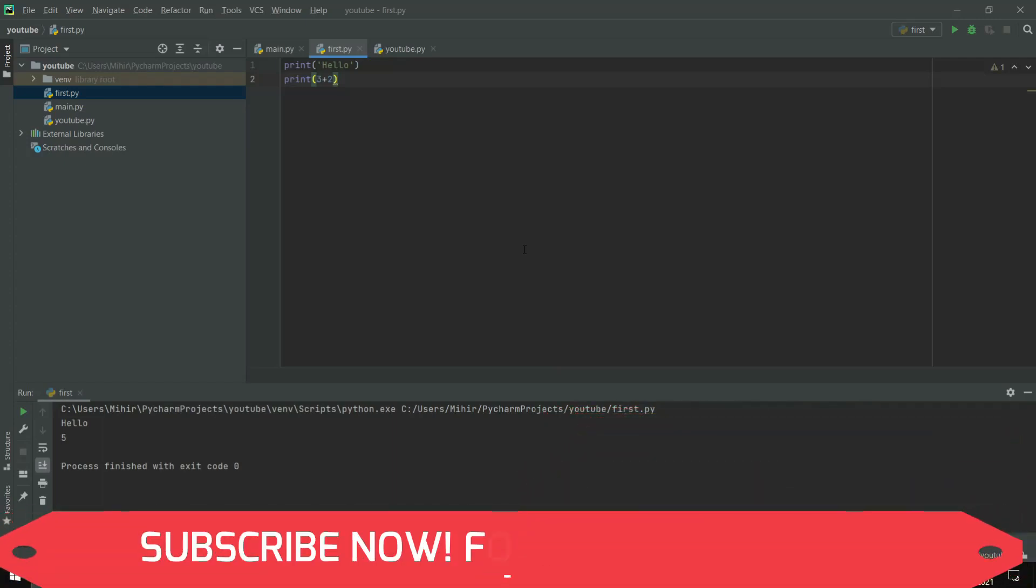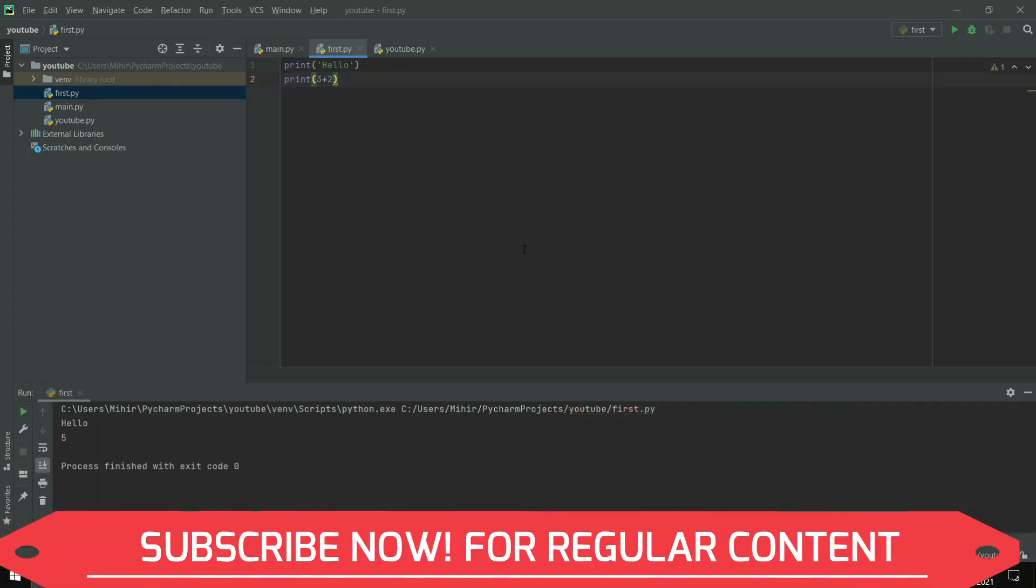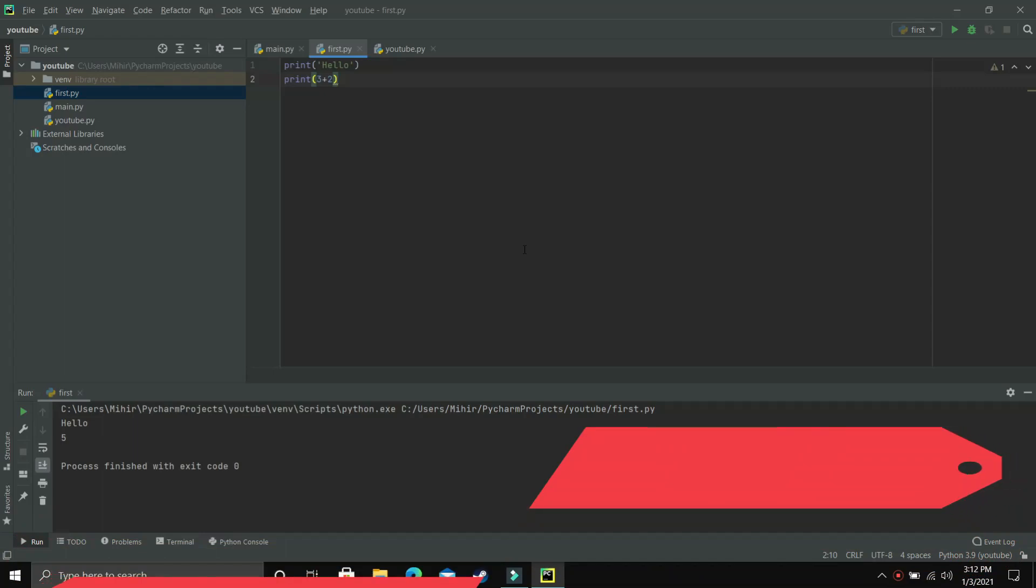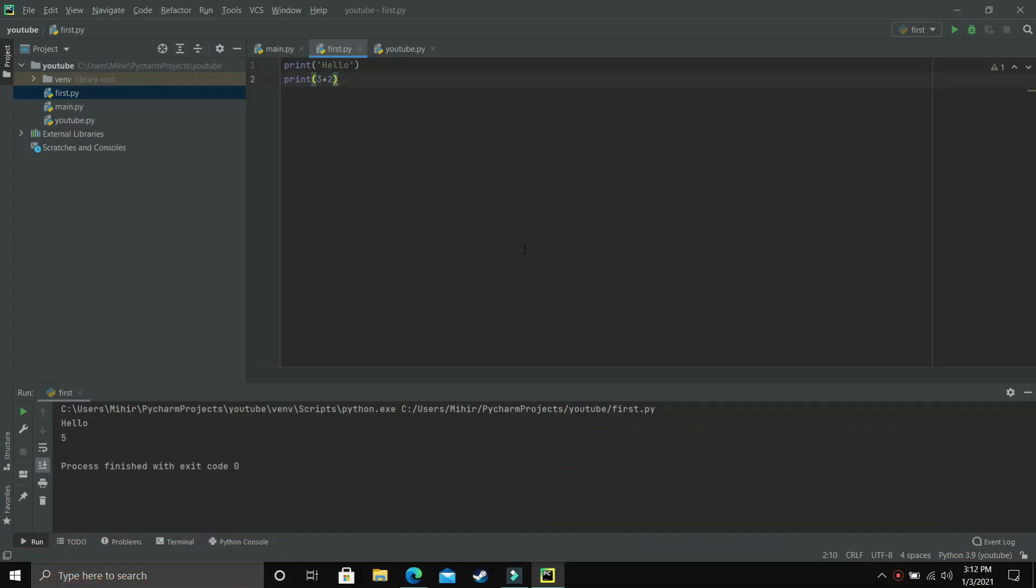In further videos we'll be using PyCharm only. That's it for this video - that's how you can download and set up PyCharm. In the next video we'll be learning about if, elif, and else statements. I'll see you guys in the next one.